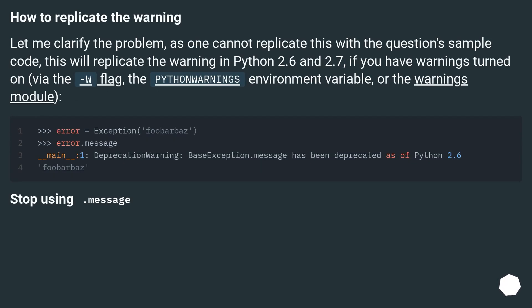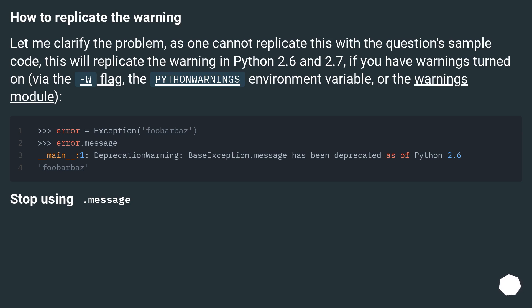How to replicate the warning? Let me clarify the problem, as one cannot replicate this with the question's sample code. This will replicate the warning in Python 2.6 and 2.7 if you have warnings turned on via the -W flag, the PYTHONWARNINGS environment variable, or the warnings module.